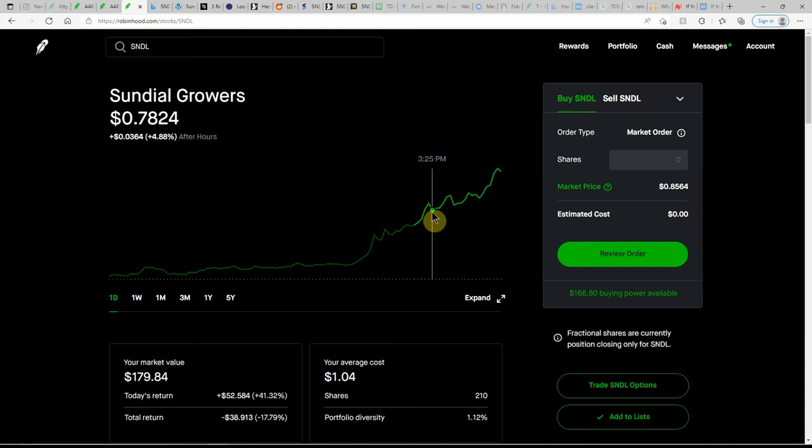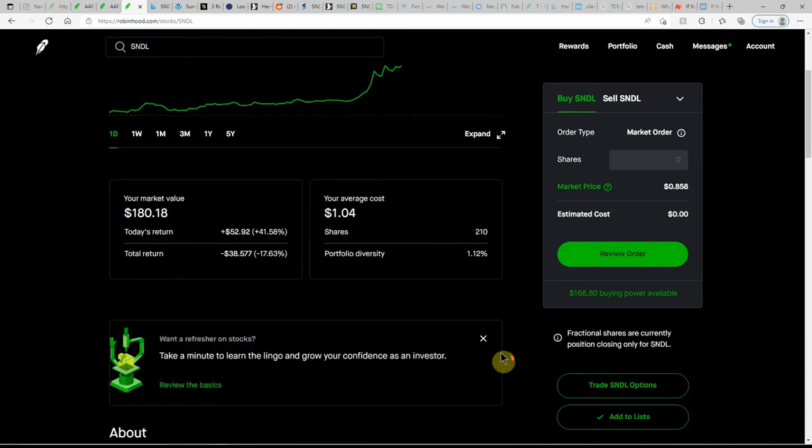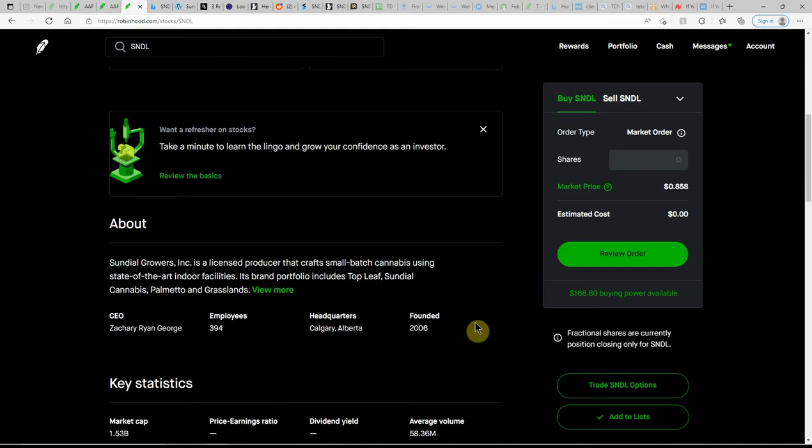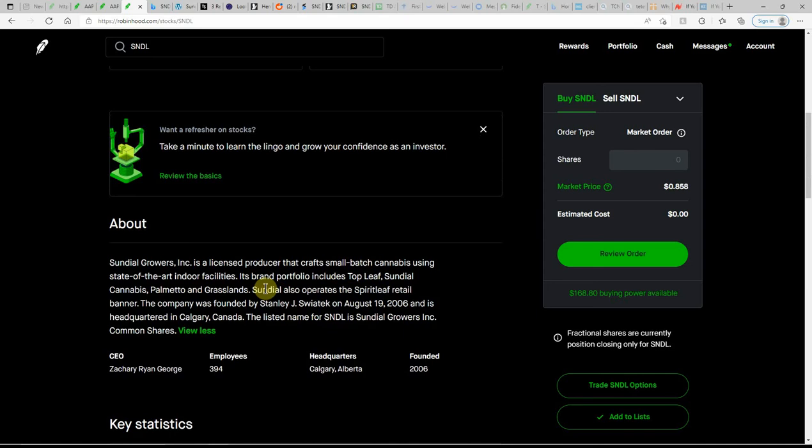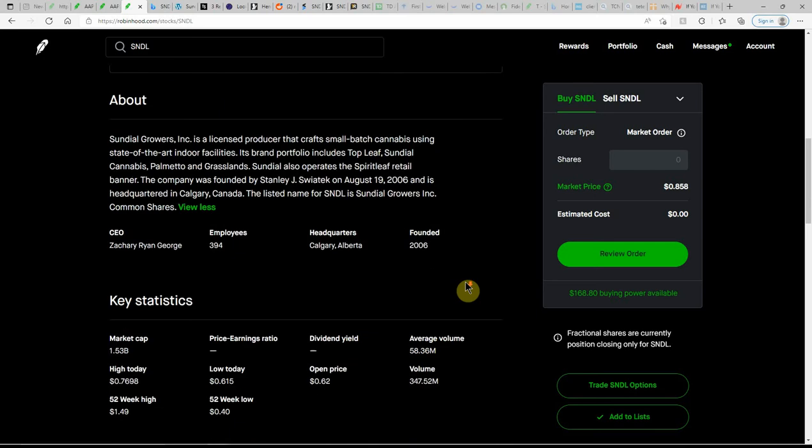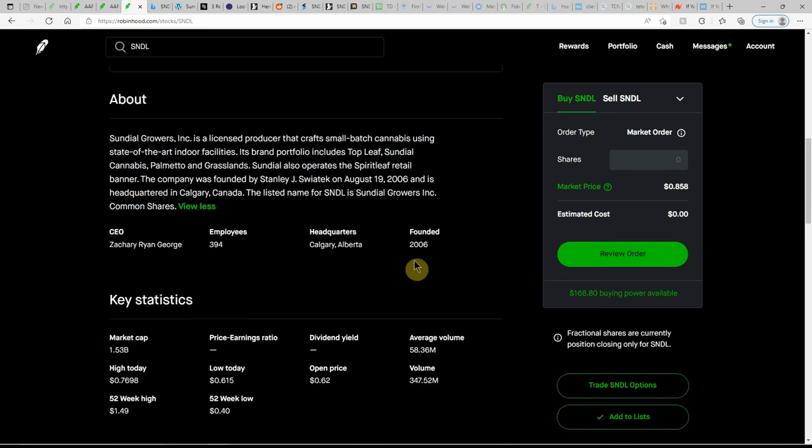Again, this is Sundial. If you don't know much about this one, it's an MJ company. As I follow my channel, I talk a lot about MJ here. Someday it's got to be legalized on the federal level. I've been buying MJ stocks since 2017.